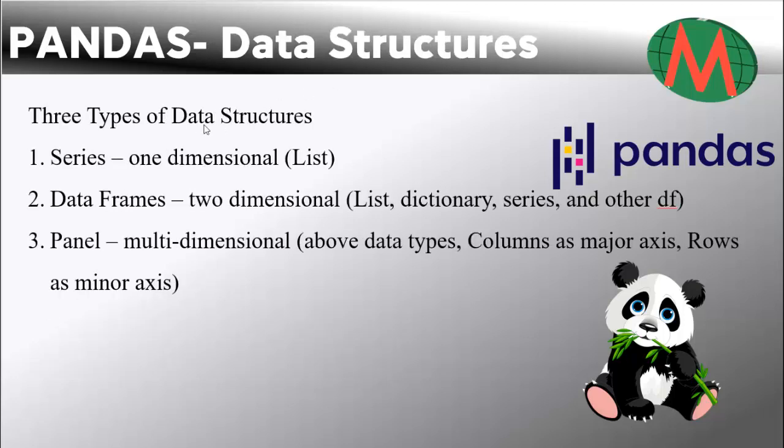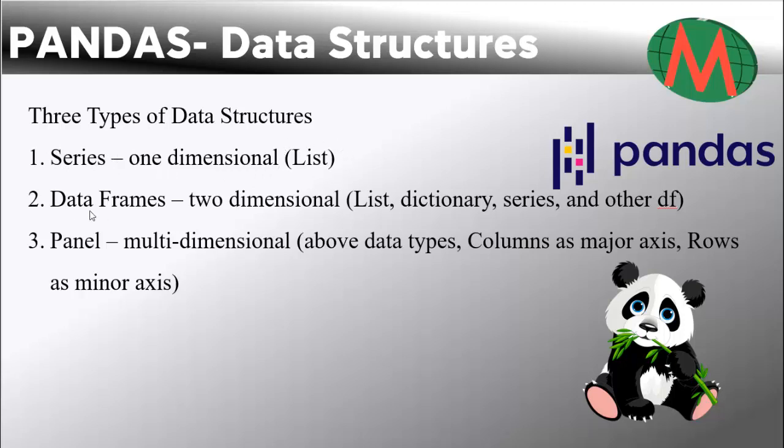There are three types of data structures in pandas. Number one: Series, it is one-dimensional in which we can use lists. Second is Data Frames, it is two-dimensional and you can use lists, dictionary, series, and other data frames.